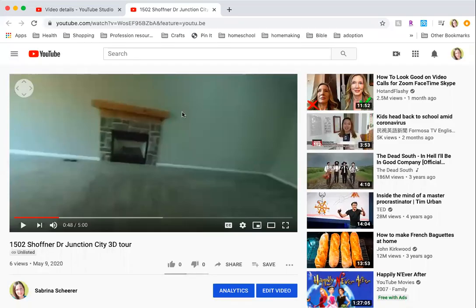I thought it'd be a good idea to do a quick tutorial on how to use the 3D video tours. This is just a sample house that I'm going to use — whether or not it is available when you're watching this I cannot say, it's available while I'm making it, but I just want to use this as a sample to show how to use this.